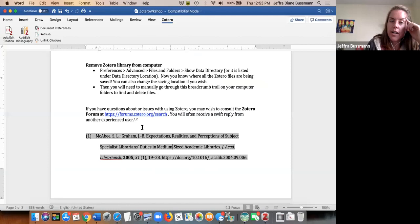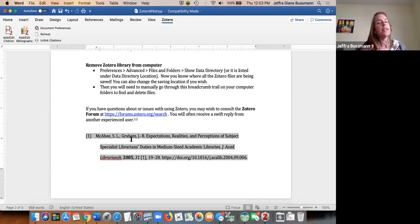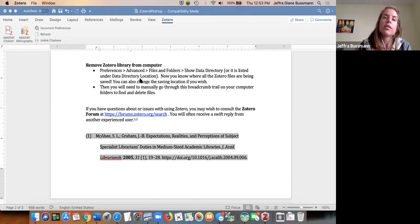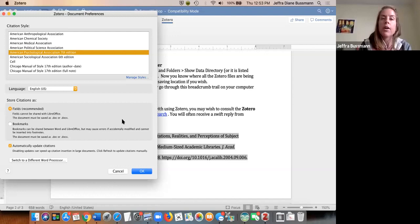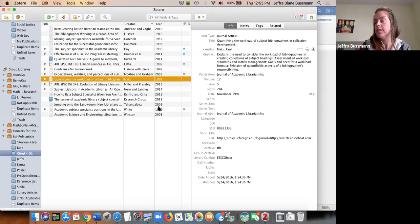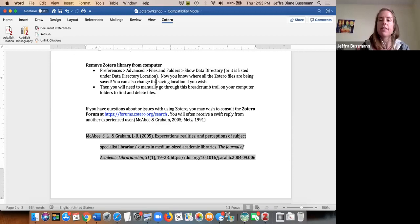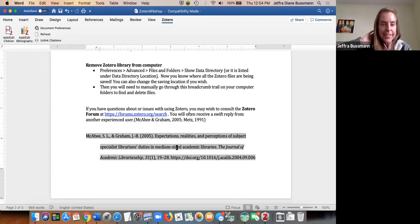Let's say you thought you were supposed to cite in one style, but your professor says it's the wrong one. Go to 'Document Preferences,' change the style — for example, from ACS to APA — and click OK. Zotero works on it and then changes all the citations. You can see the in-text citation changed to APA style, and the title went to lowercase because it picked up my edit.